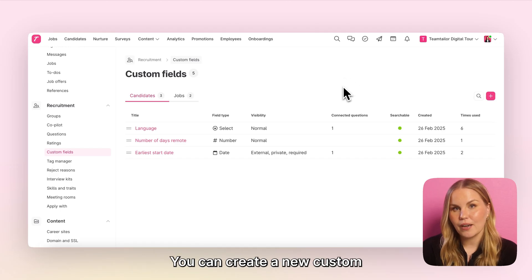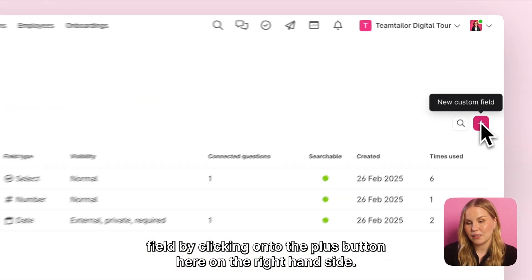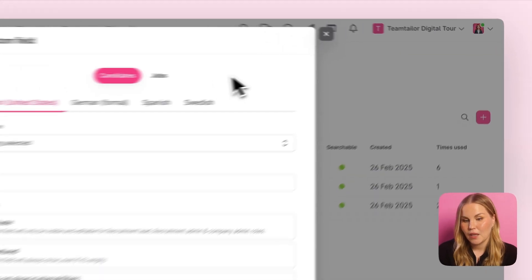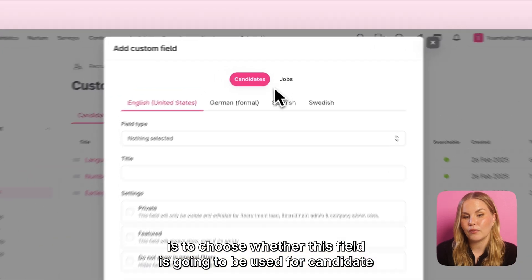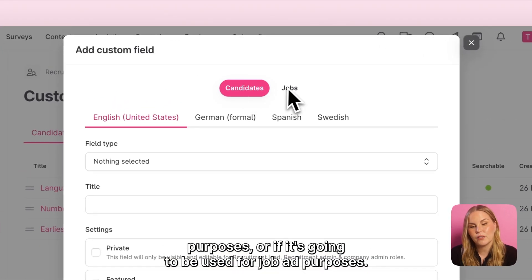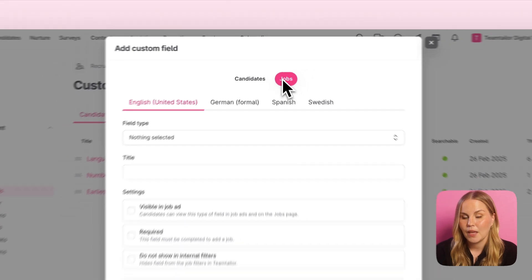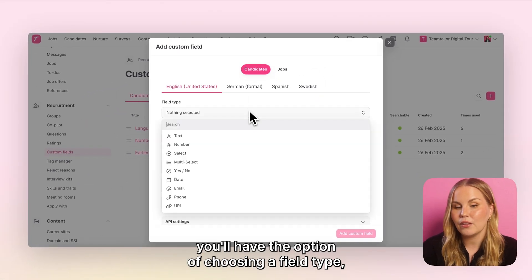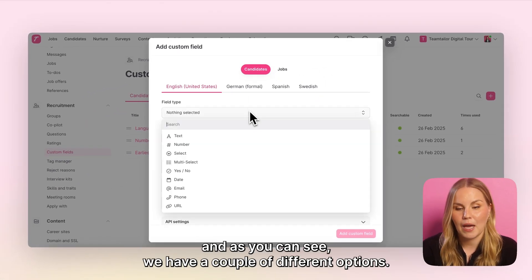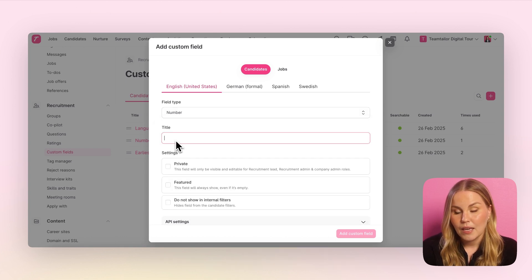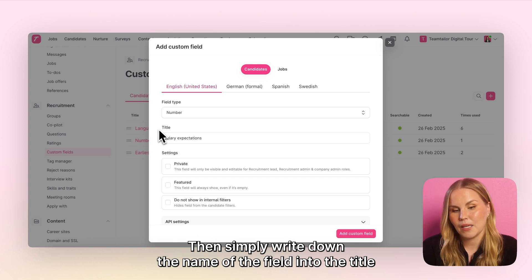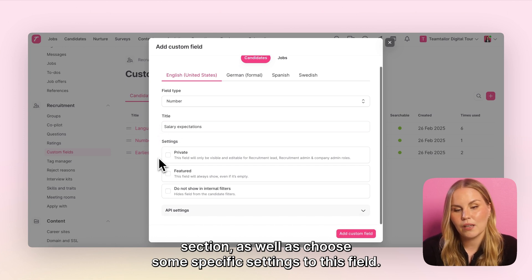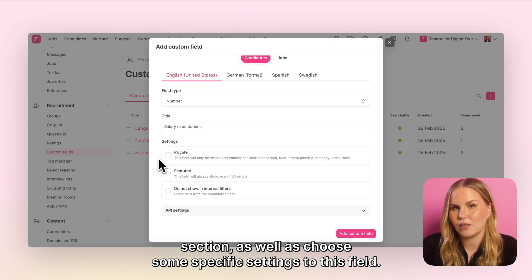You can create a new custom field by clicking onto the plus button here on the right hand side. The first thing you will need to do is to choose whether this field is going to be used for candidate purposes or for job ad purposes. Then you'll have the option of choosing a field type, and as you can see we have a couple of different options. Simply write down the name of the field into the title section, as well as choose some specific settings for this field.